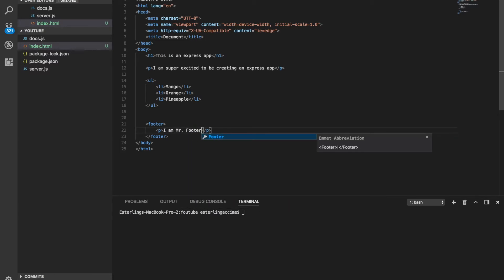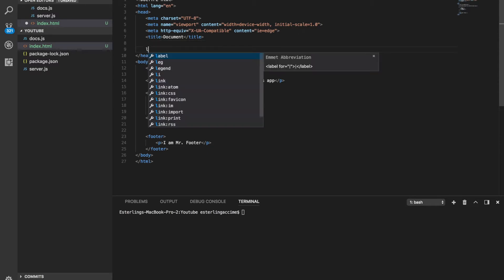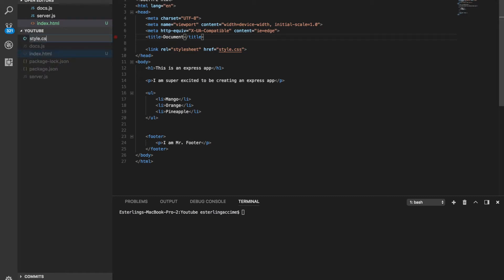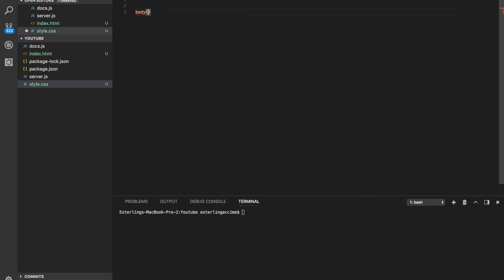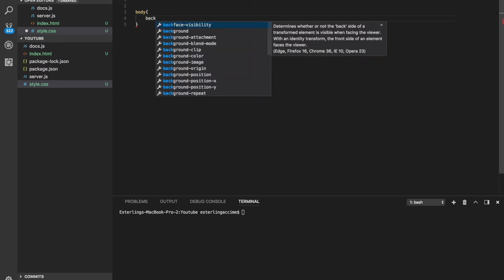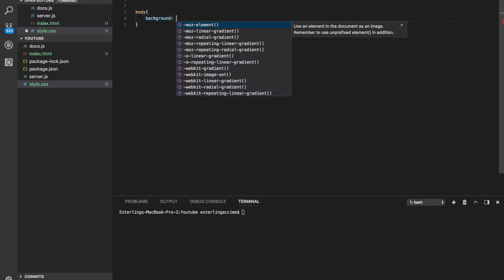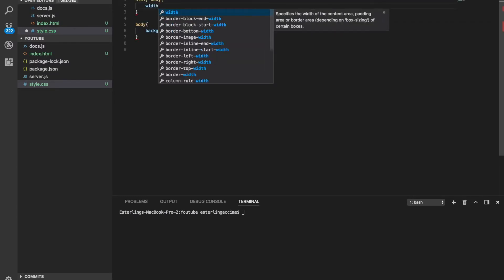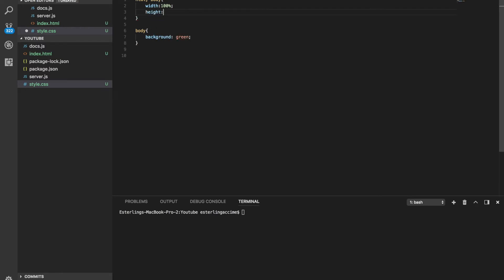Now we're going to add some CSS. We'll create a file called style.css. We're going to do something like set the body background color to green, and also set the HTML and body width and height to 100%.